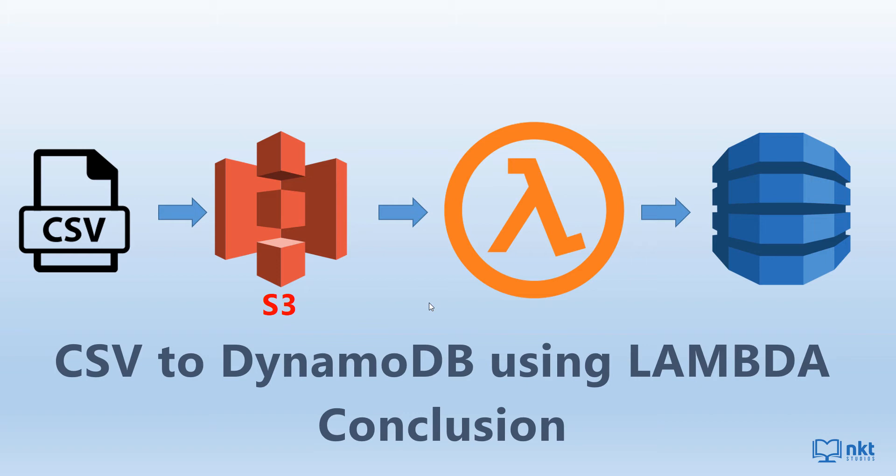Amazon DynamoDB is a fully managed NoSQL database service that offers speedy performance and scalability to store and retrieve any amount of data.